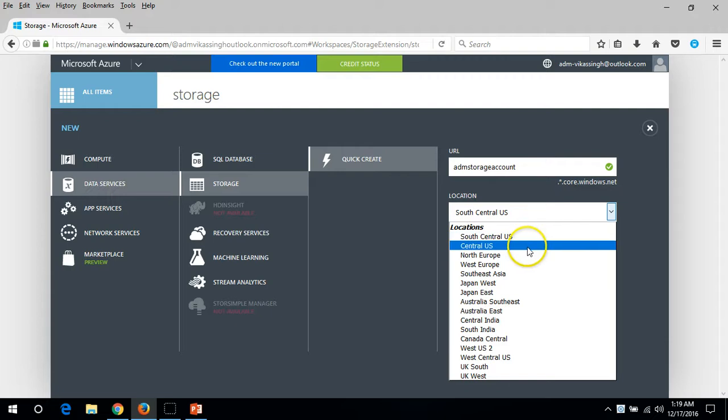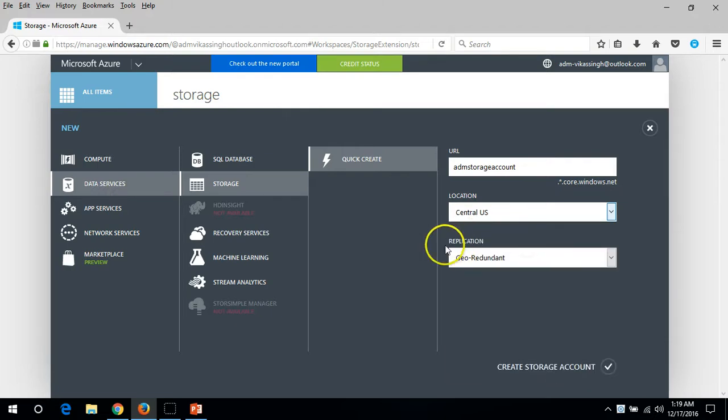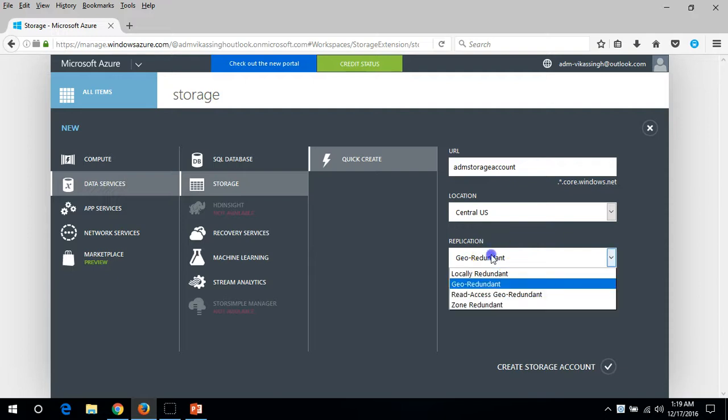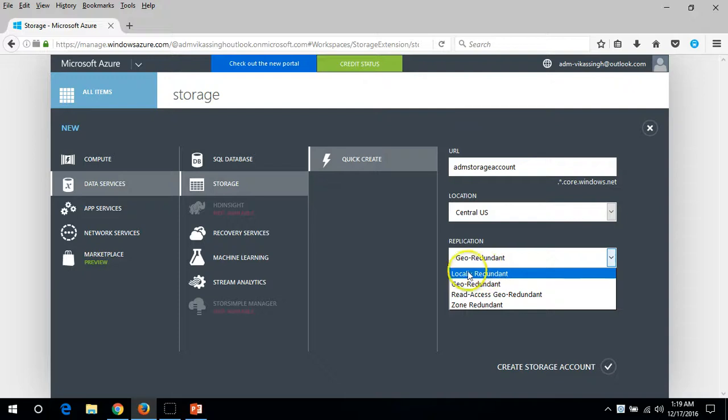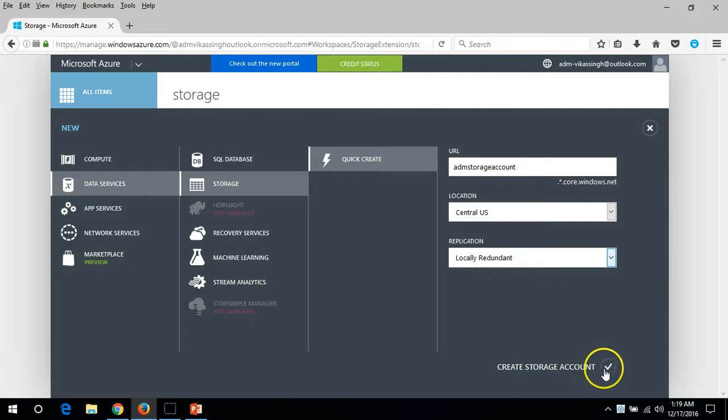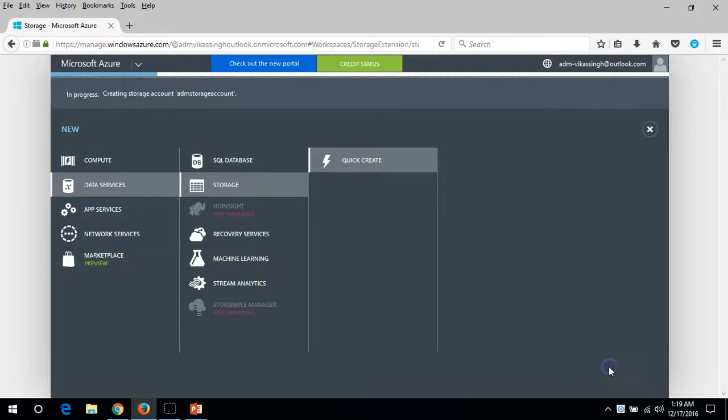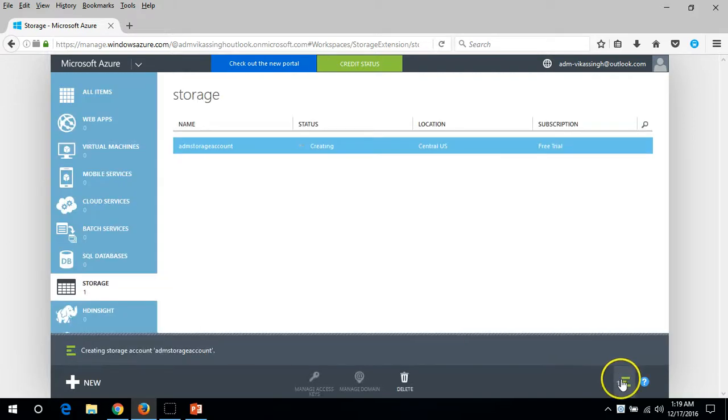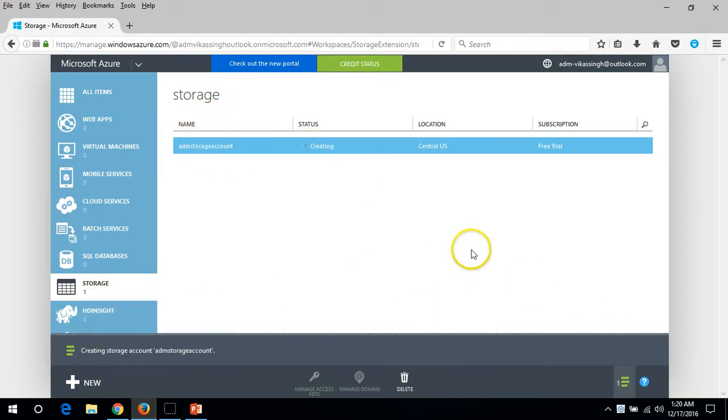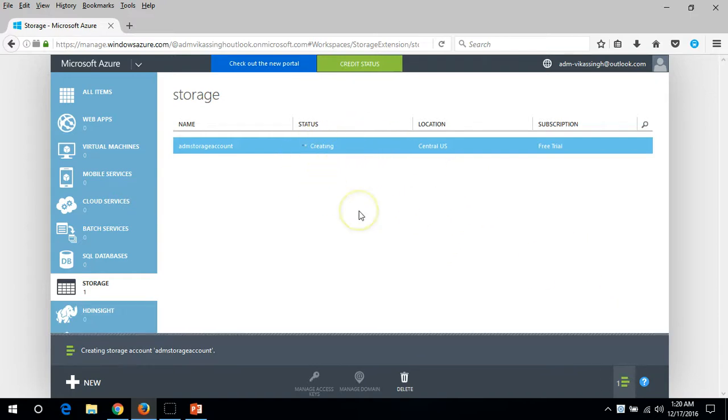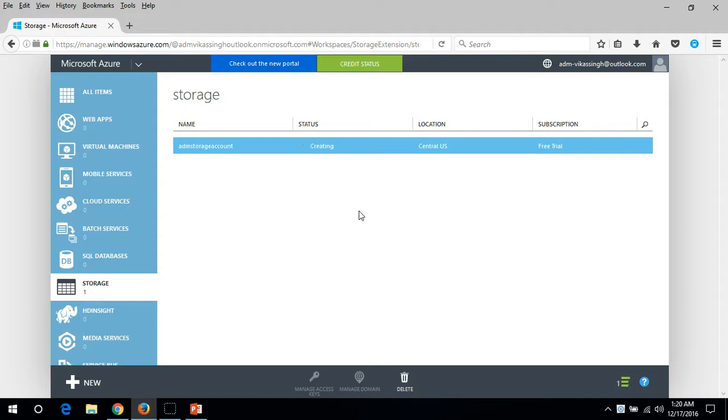I'm going to create it in Central US. I'm going to deploy everything in Central US only. For the replication, I don't want to replicate. If you want, you can configure it later on. For now I'm going to just put it in locally redundant. Click OK and now you can see the name of the storage account and its status. It's creating the storage account, so just wait for a few seconds to complete the creation of the storage account.